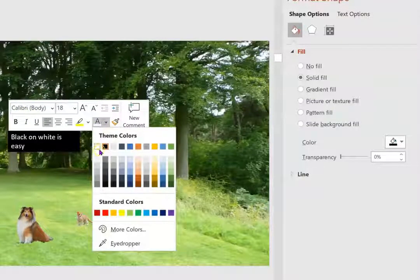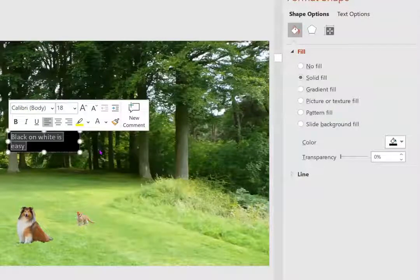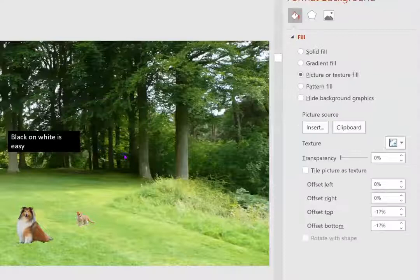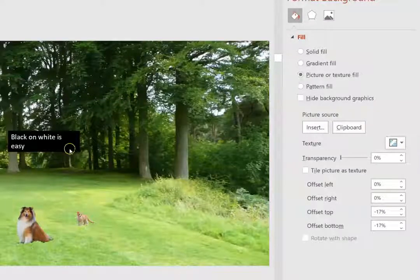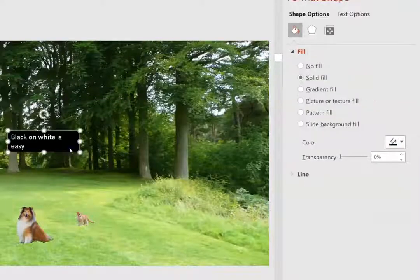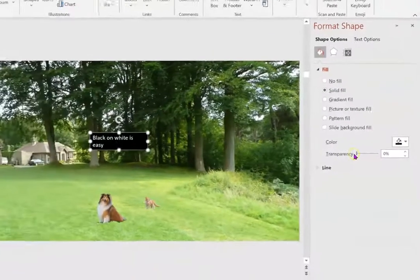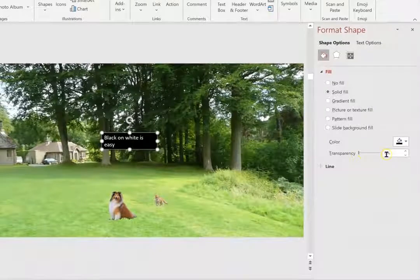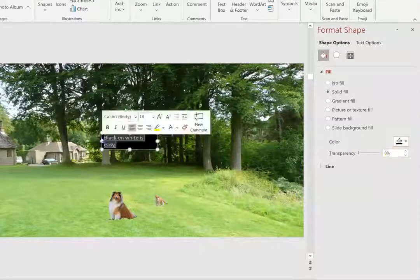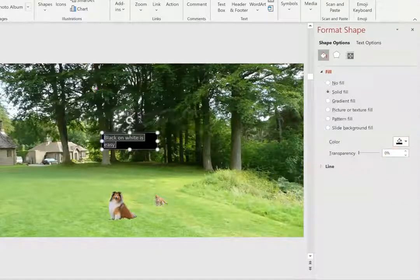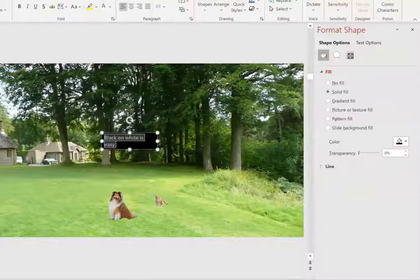So now I have white on black—that's also easy to read. No matter where on this slide I move this to, I can read it. But whatever it's covering is blocked, so I cannot see through.